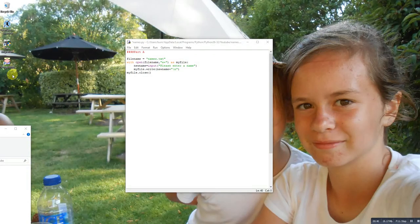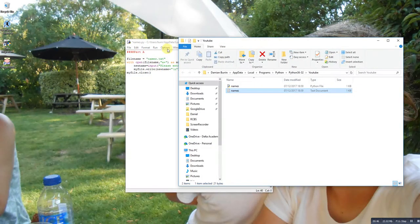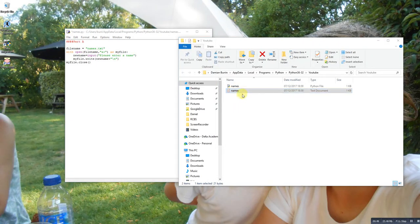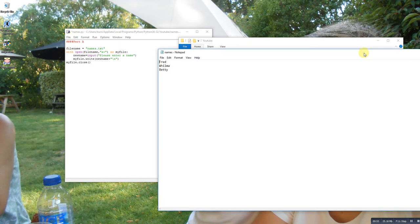So this is Part A. I've got a text file, which I'll pop over here. Inside the text file, I've just called it 'names', and I've got some names — Fred, Wilma, and Betty. This is already pre-saved.